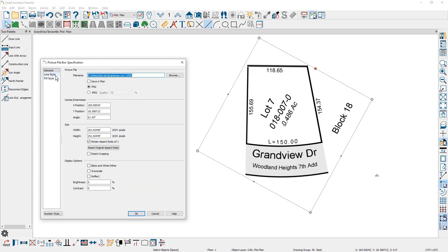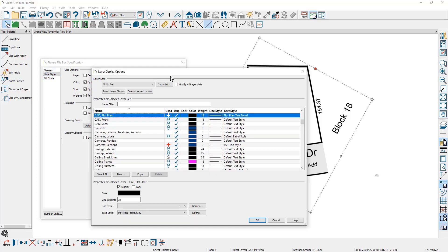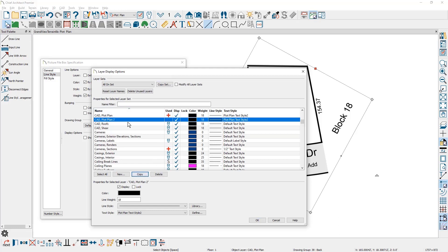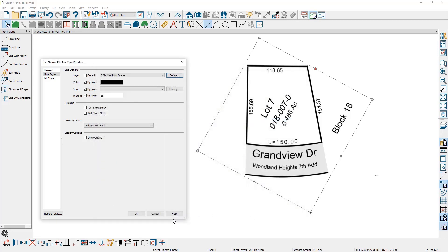Over on the line style, you'll see that it came in on a layer called CAD plotline. I'm going to click the define button and then I'm going to come down, make a copy of this and call it CAD plotline image. And if I want to turn that layer off, you can easily toggle it on and off if you want to display it at some point.